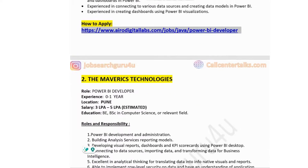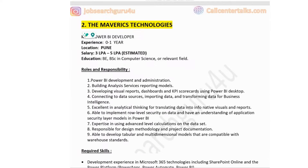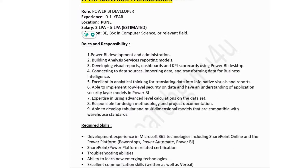The second company is Maverick Technologies, hiring for a Power BI developer. The job is located in Pune with a salary of three to five lakhs (estimated).